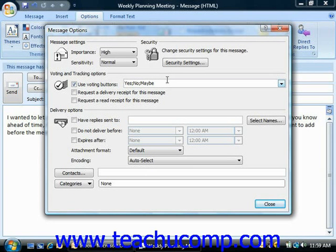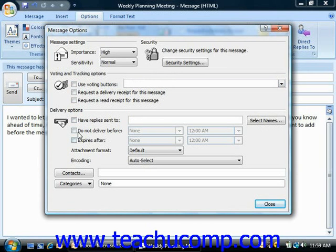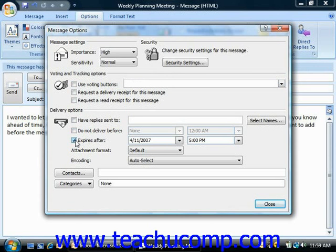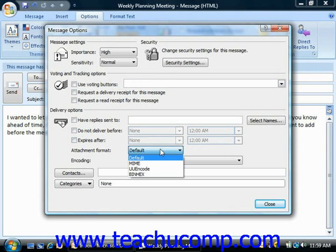In the Delivery Options section, if you would like the replies to your email to be sent to someone else's email address, you can enter that person's address into the Have Reply Sent To field. You can also set a delivery date for the message by checking the Do Not Deliver Before checkbox and then entering a date and time. You can also set the message to automatically expire if not opened by a certain date by checking Expires After and then entering the date and time. You can also select an attachment format and encoding if necessary.